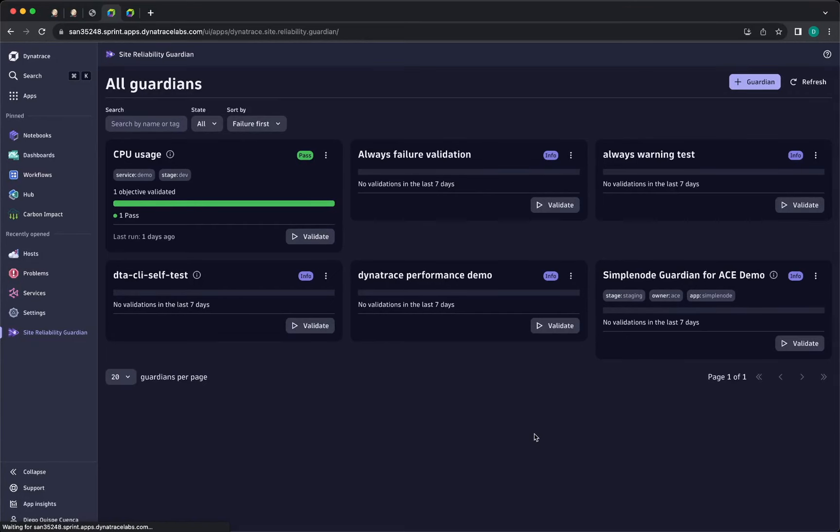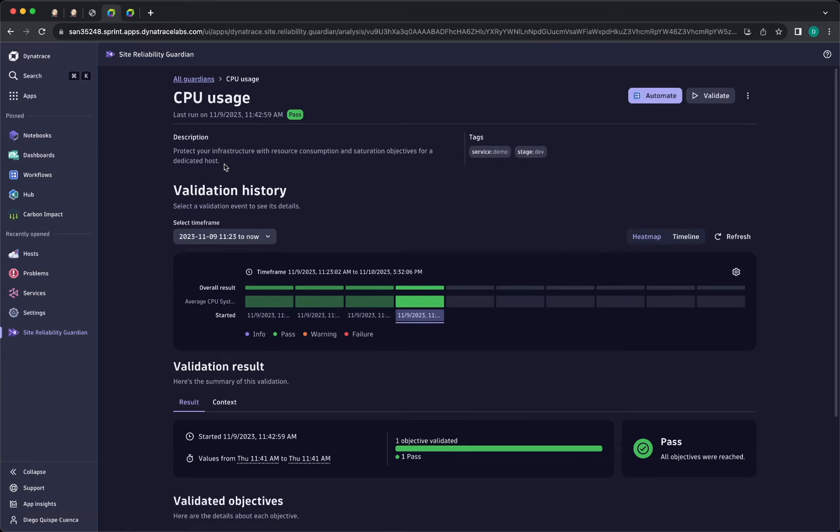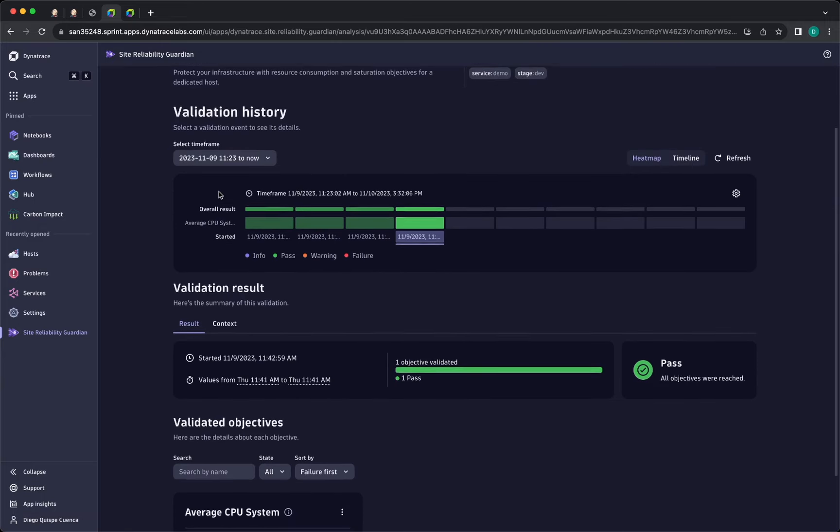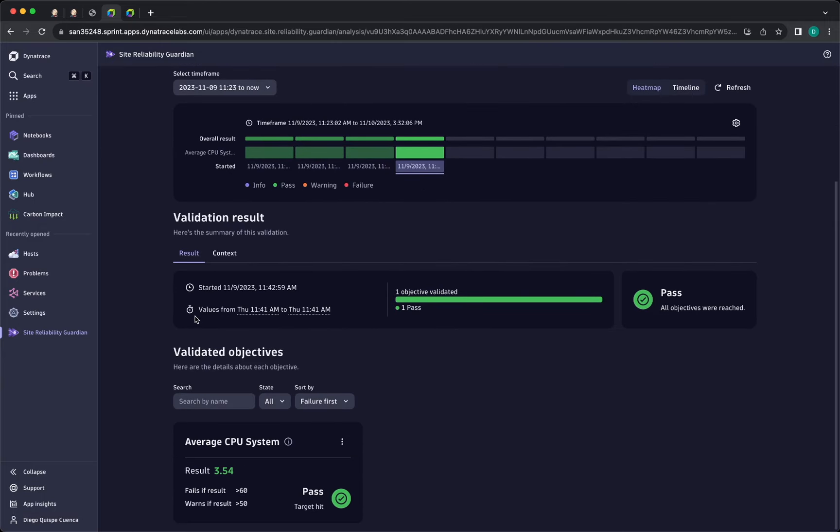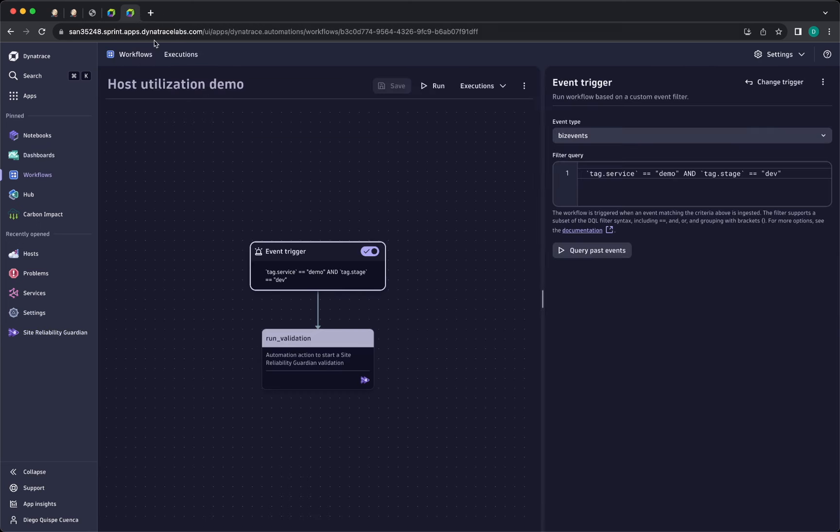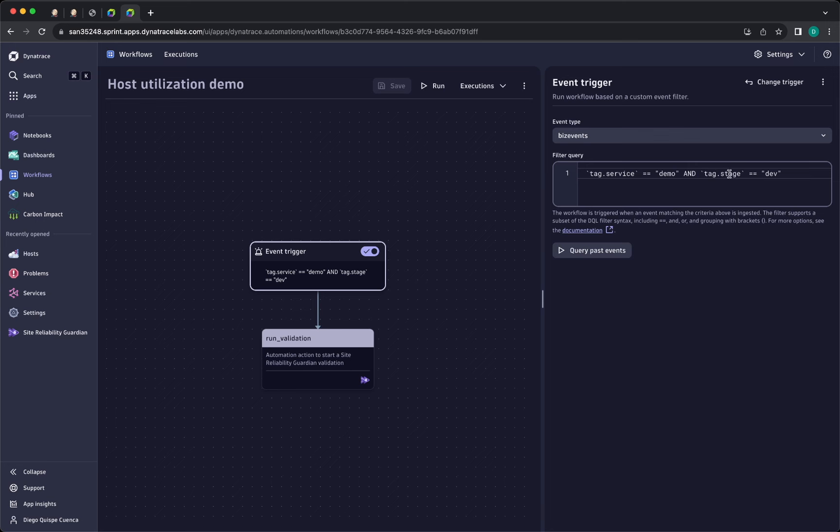For this demo I have already created a guardian called CPUUsage, and this guardian already validates correctly the average CPU consumption for the system.